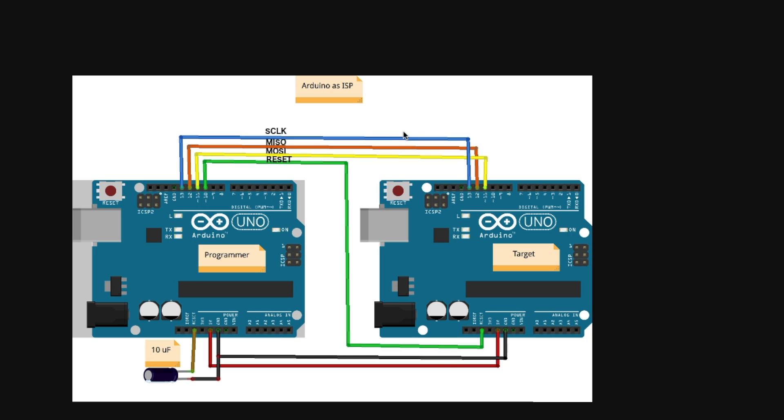Here's the setups I'm using. First I'll use an UNO as a programmer, and then another UNO as a target that I'm going to program, and this is how it's hooked up. This programmer is going to be plugged into the computer's USB. This one is not. This one gets its 5 volts and ground from the main one.